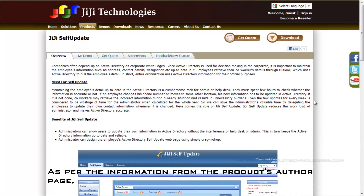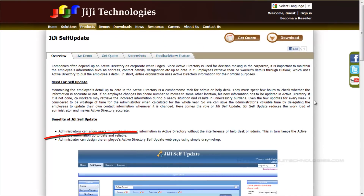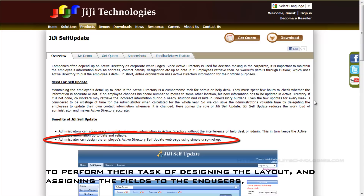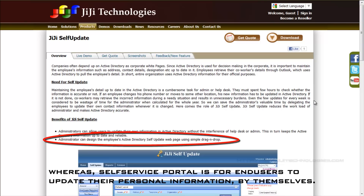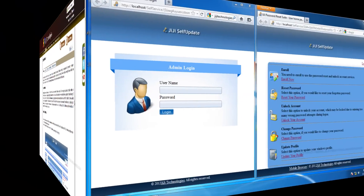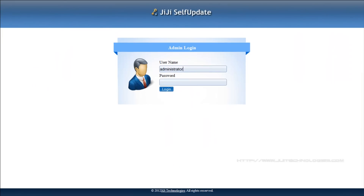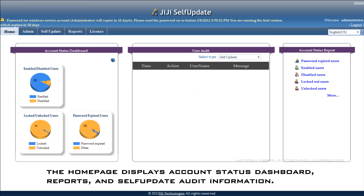As per the information from the product's author page, I can understand that the admin portal is the place for admins to perform their task of designing the layout and assigning the fields to the end users. Whereas the self-service portal is for end users to update their personal information by themselves. I log in to the admin portal. The home page displays an account status dashboard, reports, and self-update audit information.